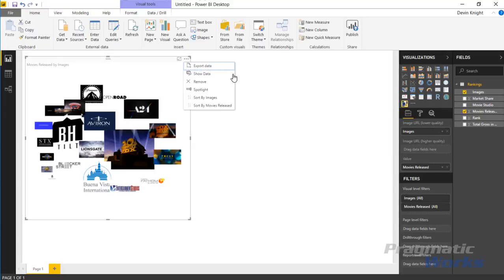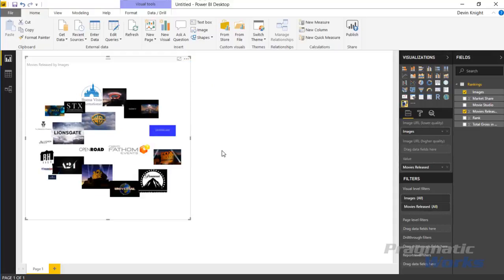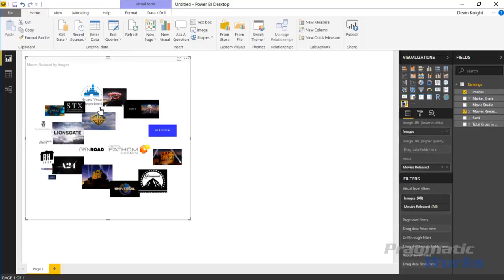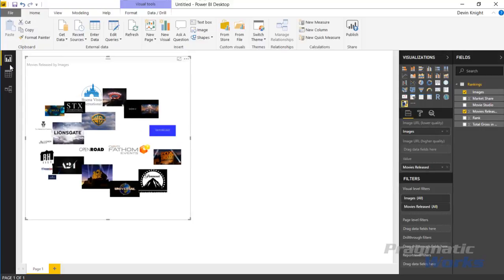You can find this by going up to the sort options up here in the top right where it says more options. You can change the sort order here because right now it's sorting by the image text. What we want to do instead is sort it by the movies released, that's the measure in the value section. I'll select movies released as our sort by property.